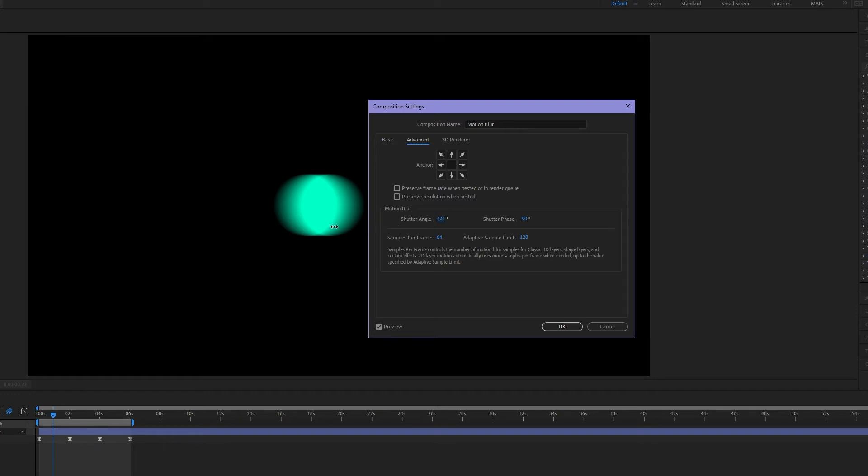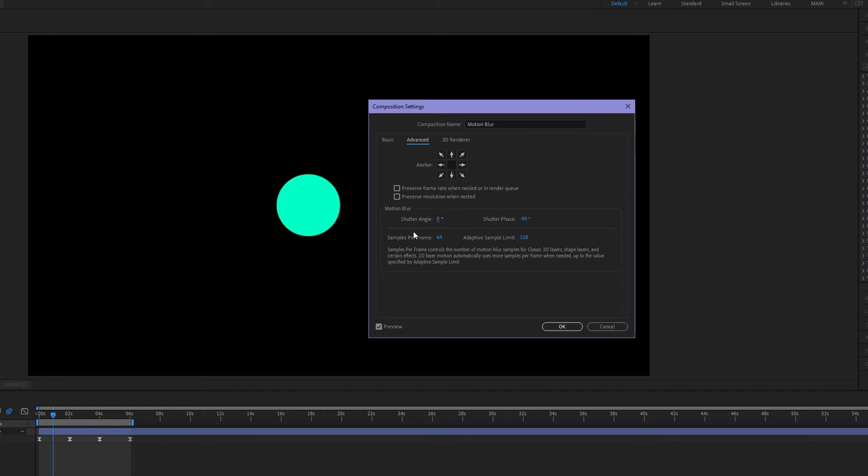And the negative is also true. If I go below 180 we're gonna start to reduce our motion blur down to zero which is absolutely no motion blur. So for realistic motion blur 180 is the number that you want here.